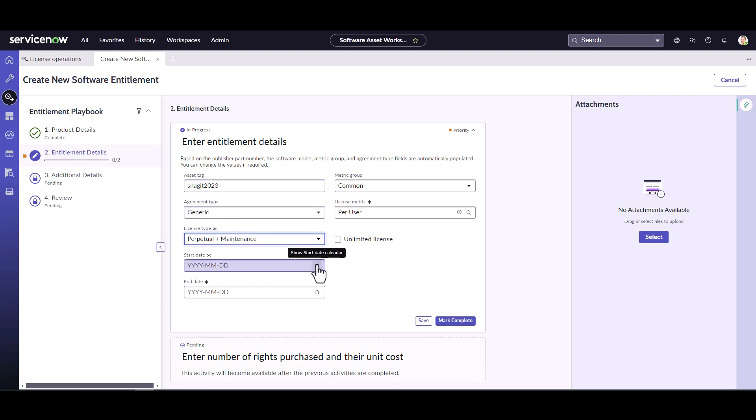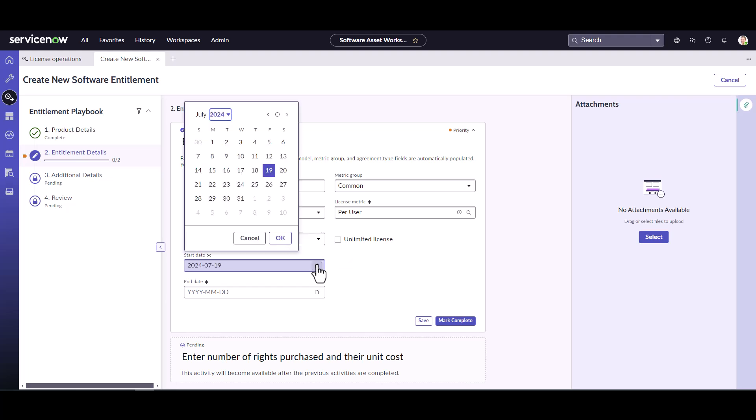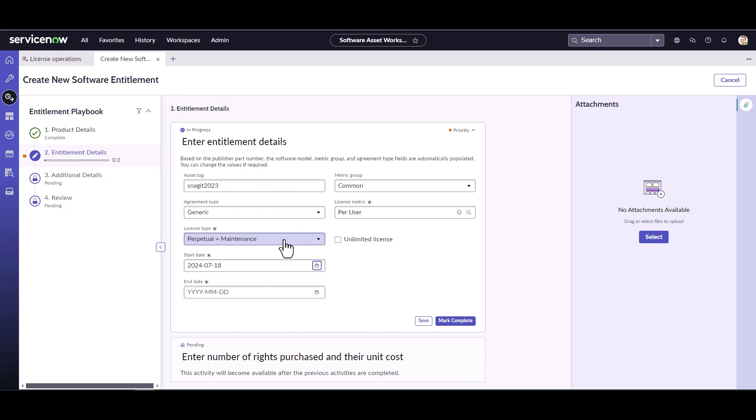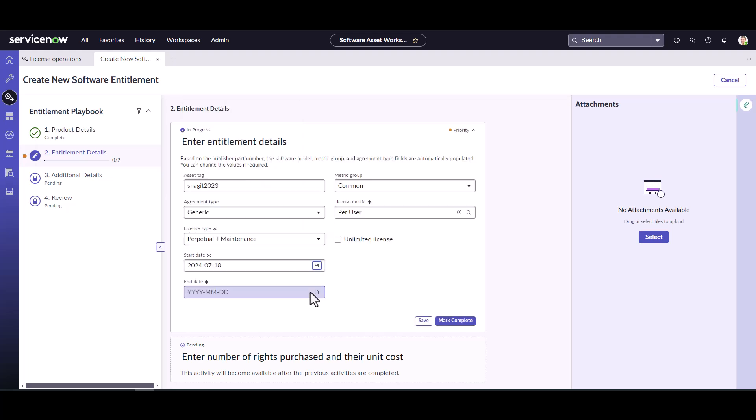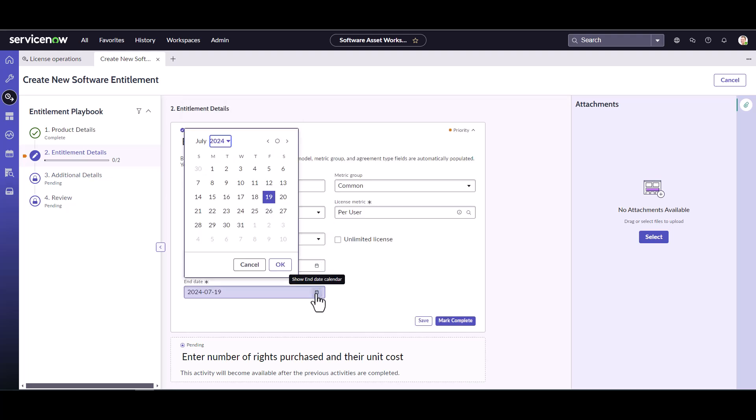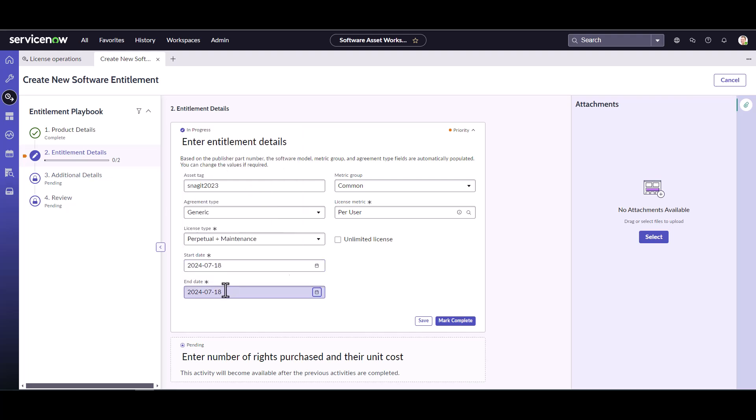What I do need to do, however, is enter the terms of my maintenance. So we're going to say we purchased it yesterday. And we purchased a two year deal. So we can change this to say 2026. We have two years of maintenance on it. And we can mark this as complete.